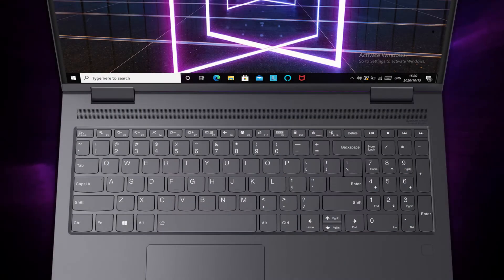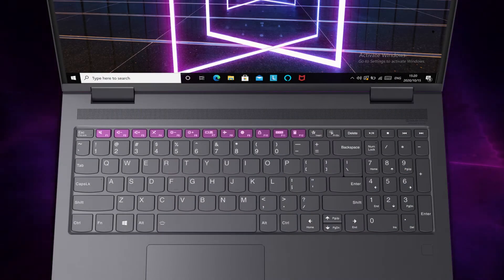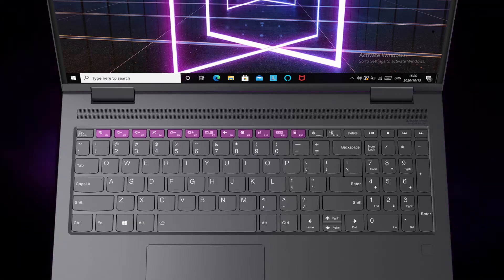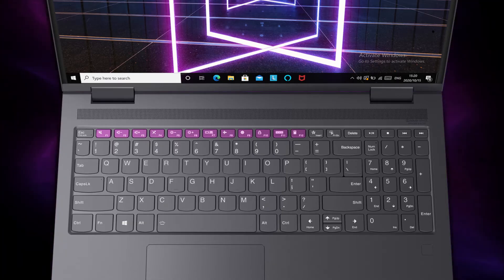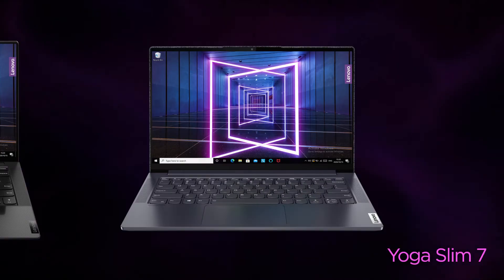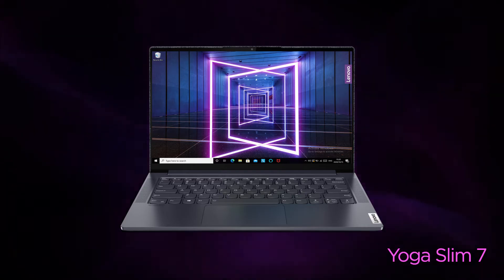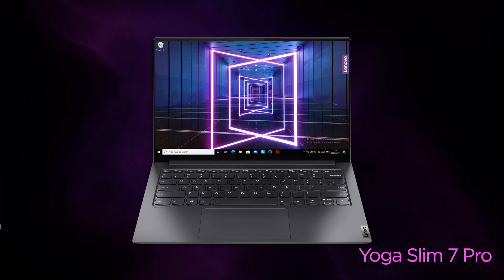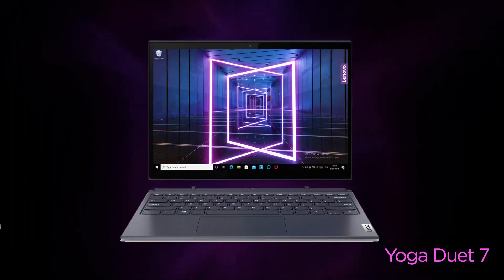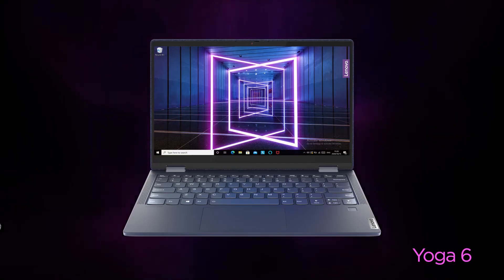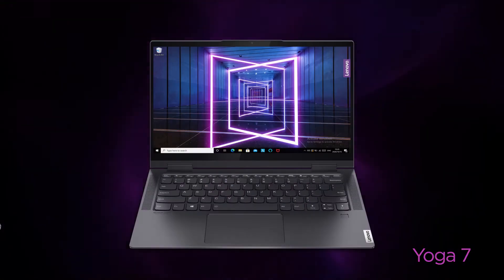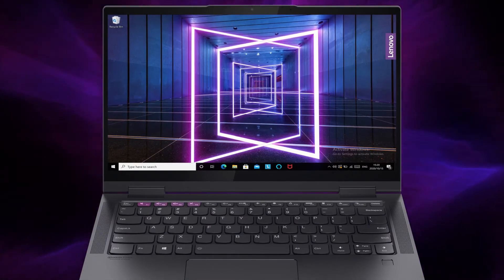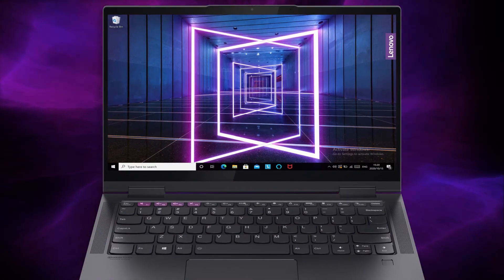Most of the hotkeys are located on the top row of the keyboard. Depending on your model, you may have different layouts. On the Yoga Slim 9, Yoga Slim 7, Yoga Slim 7 Carbon, Yoga Slim 7 Pro, Yoga Duet 7, Yoga 6, and Yoga 7, the F1 to F4 keys are related to sound control.